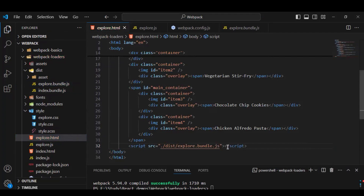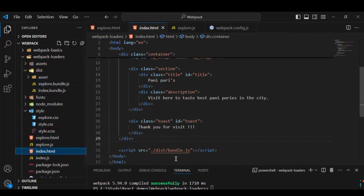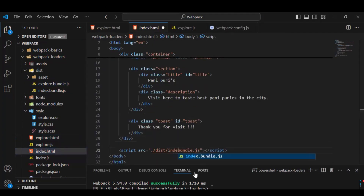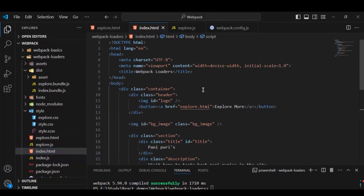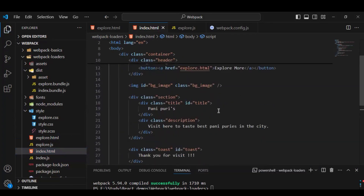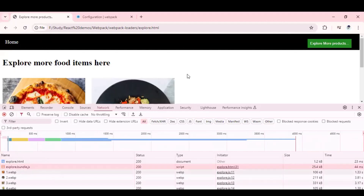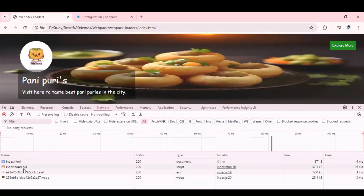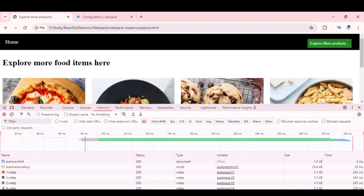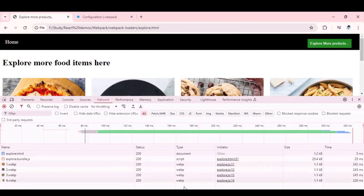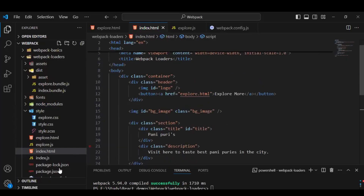Let's also go to index.html and update the script reference to index.bundle.js. Once these changes are done, let's go to the application and refresh it. You'll see the home page is now running from index.bundle.js. If I go to the second page, it is running from explore.bundle.js. Our functionality is working as expected.